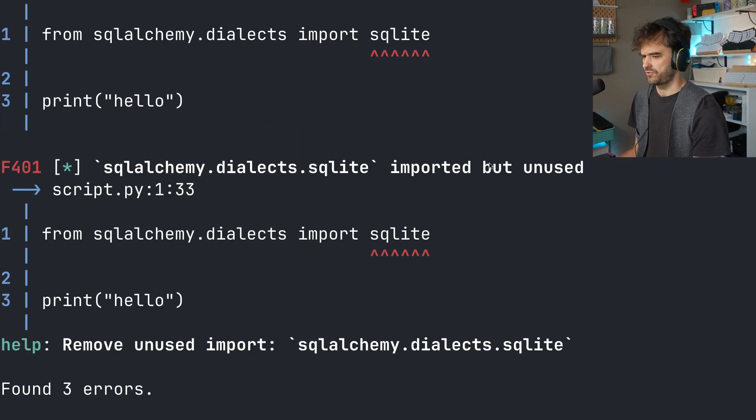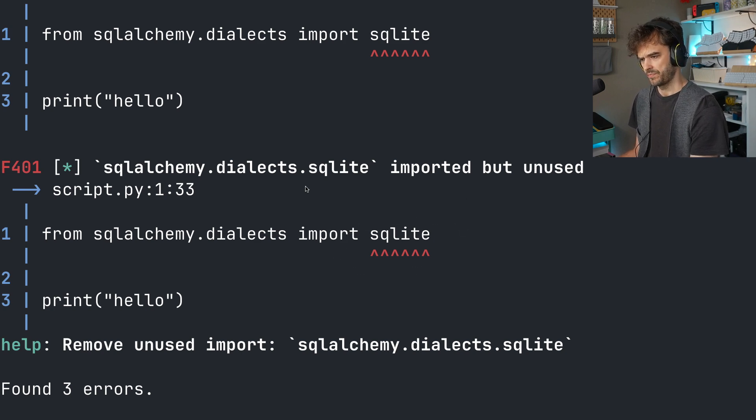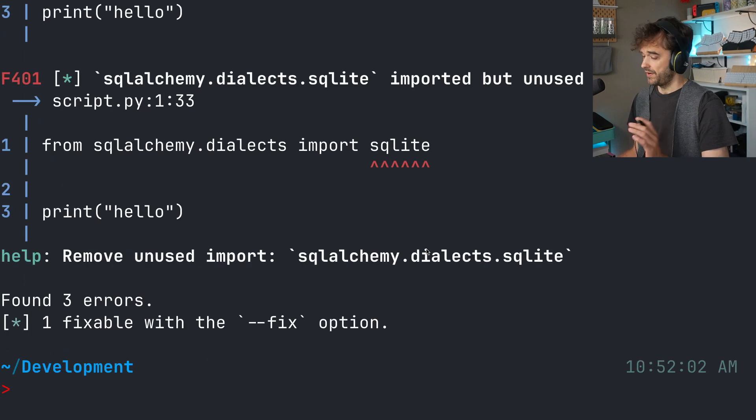the script is not actually using that SQLite thing. So it's also complaining about something being imported but unused. So it found three errors.